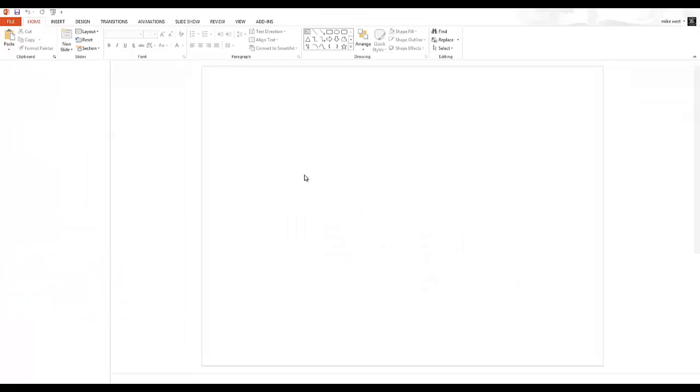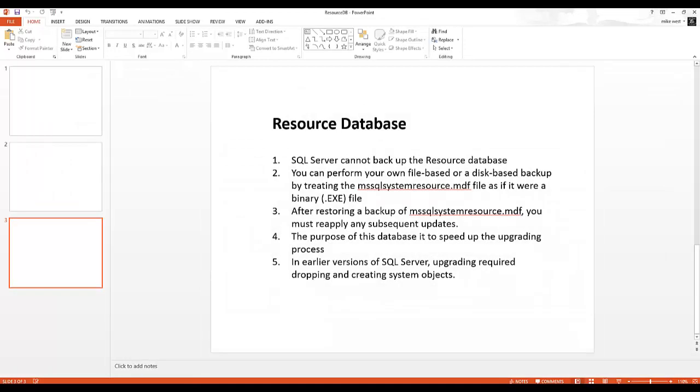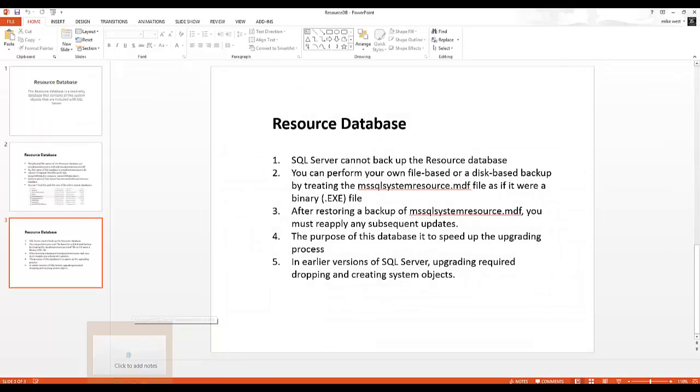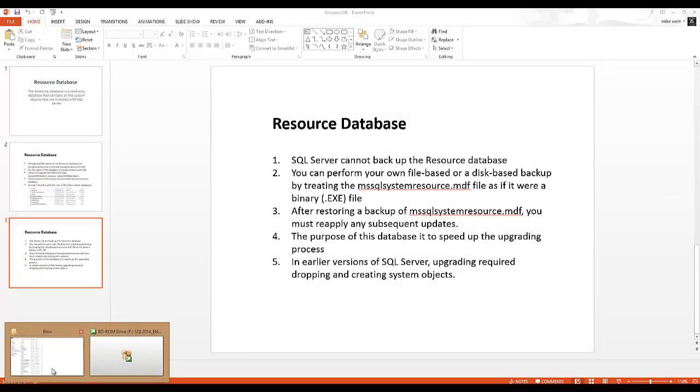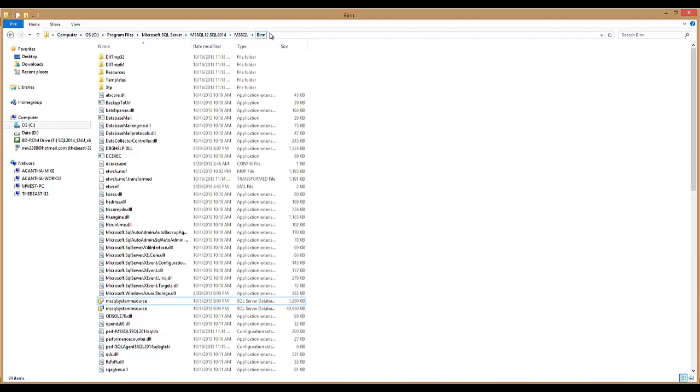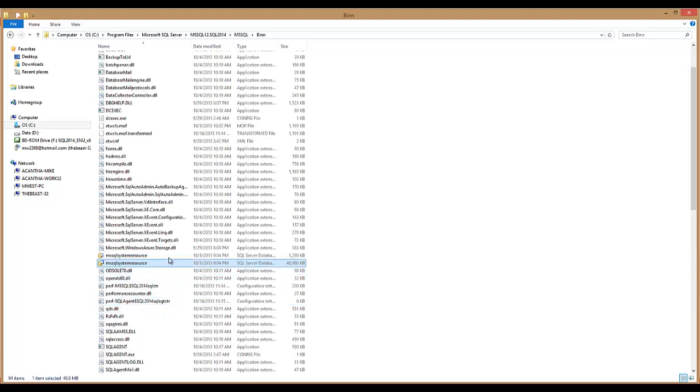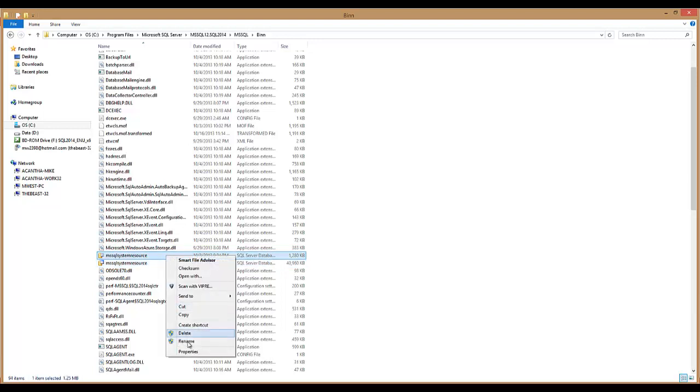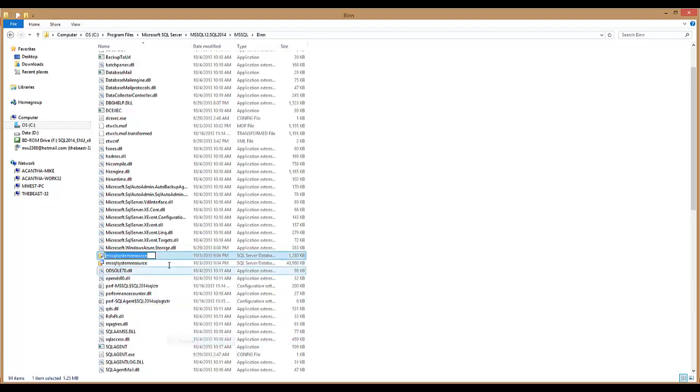Let's go and take a look at the location of this. Let's go over here to the bin directory. Here it is. You can see my path here for my installation, the bin, and there it is. There's the MDF and the LDF.